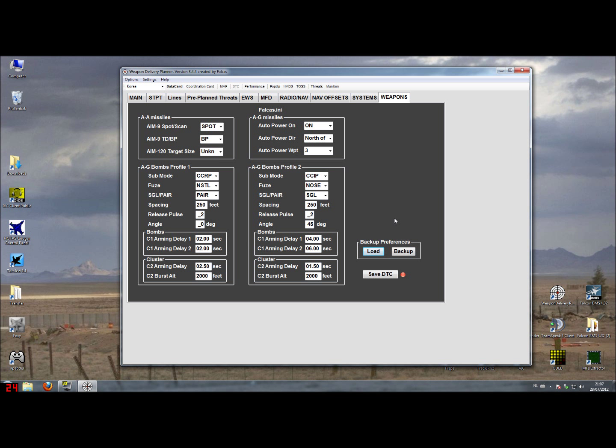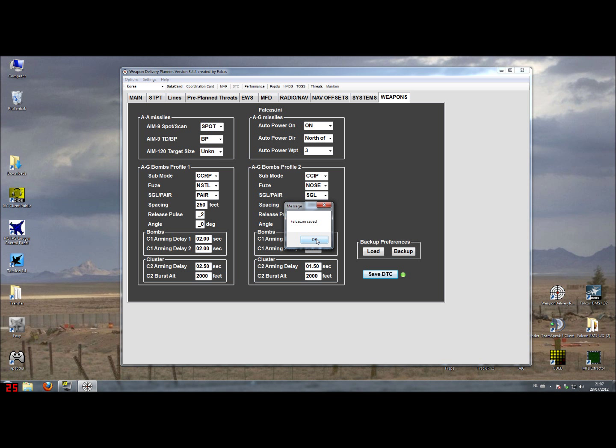These changes only apply if you save the data transfer cartridge by using the save DTC button and do watch the green button lighting up after saving.